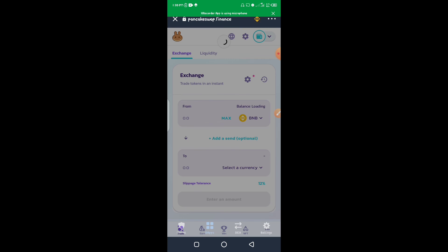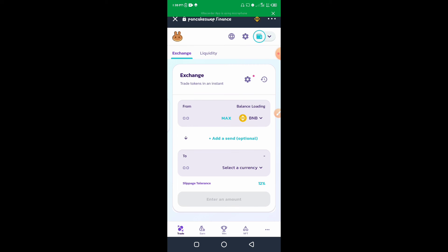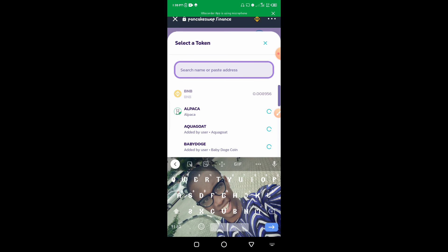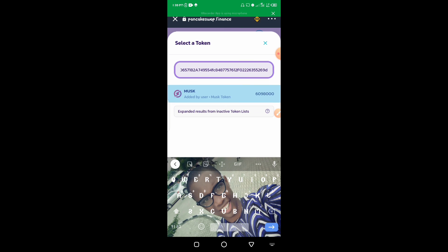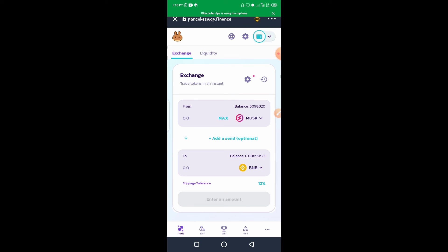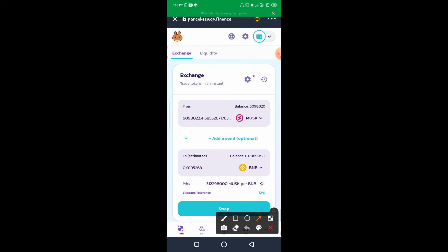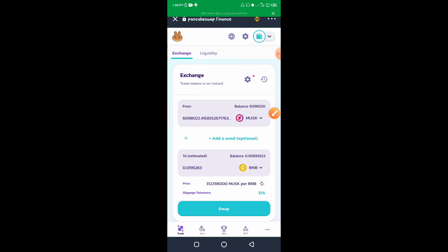Now let me show you how to withdraw — how to sell the coin you purchased. Come back to PancakeSwap, type in the name of that coin, and it will appear. This time, instead of BNB being at the top, put the coin you want to sell at the top and BNB below. Click Maximum and approve the transaction — that's how you sell the coin.